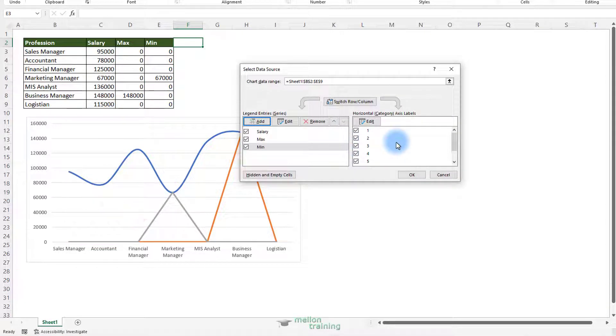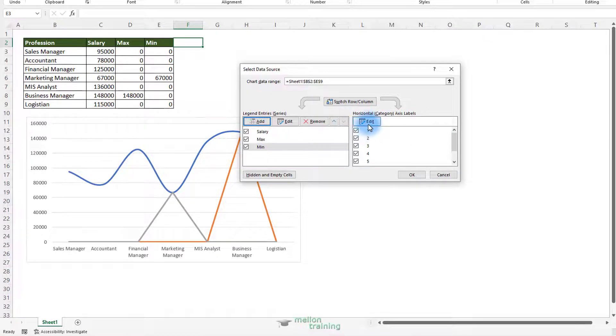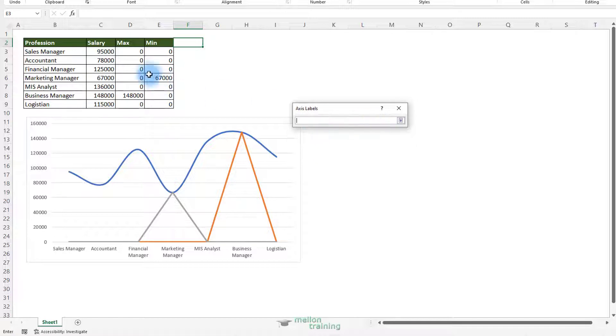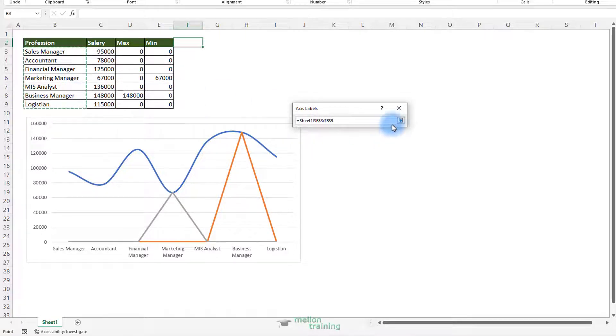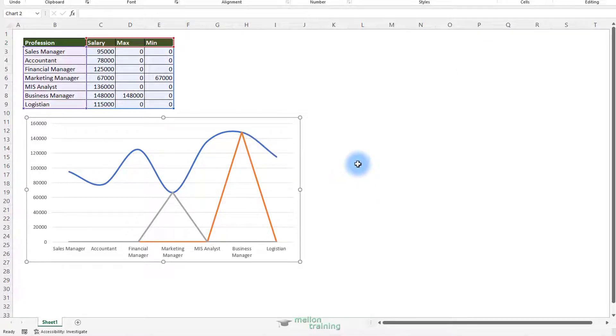Now look at the horizontal category axis label. Instead of the names of the professions we see numbers. We have to fix these. Click edit and select the professions from B3 to B9. OK again. So now we have all the lines ready.